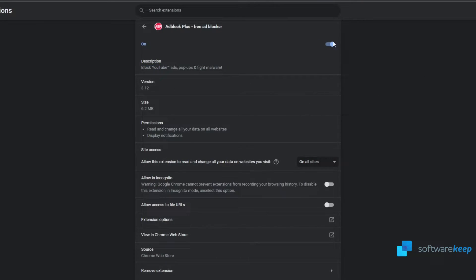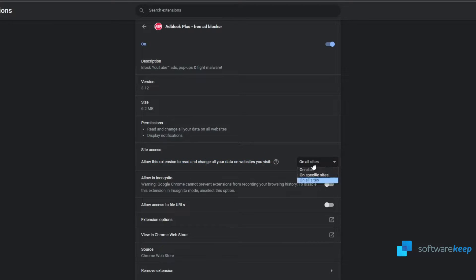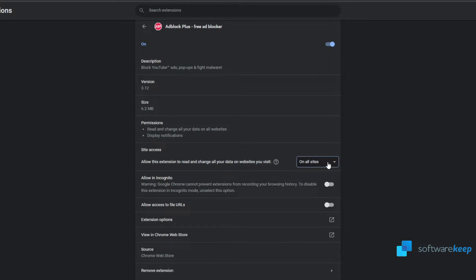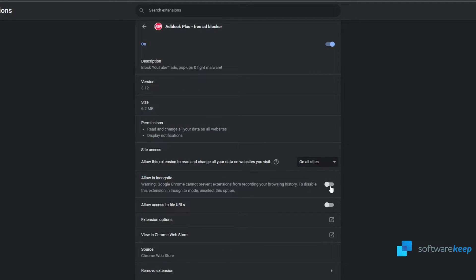Now we can choose the site access. Allow the extension to read and change all your data on websites you visit. Let's select on all sites. Now I also recommend to allow the extension to work in the incognito mode.